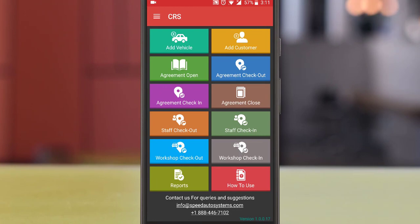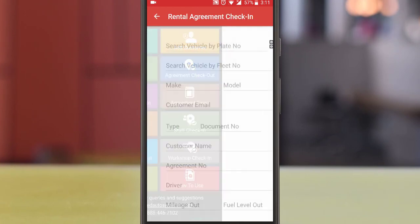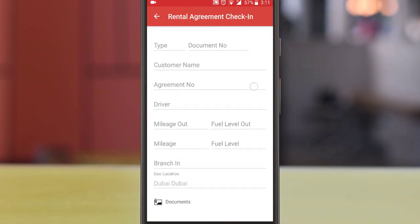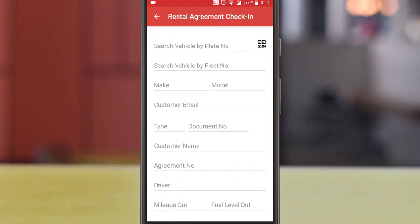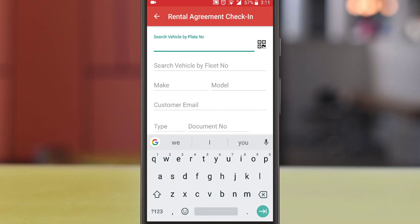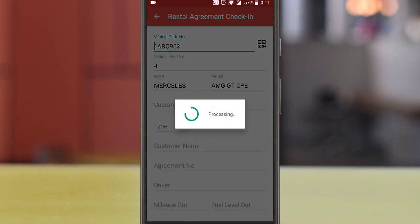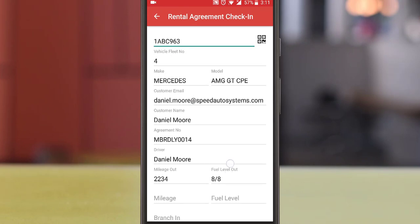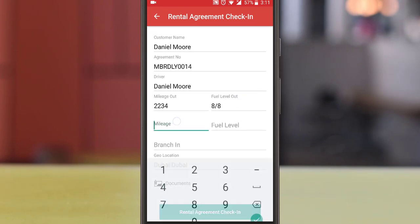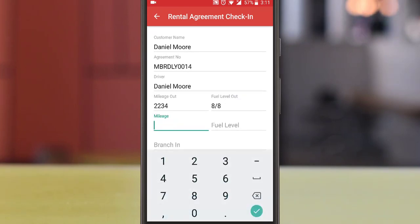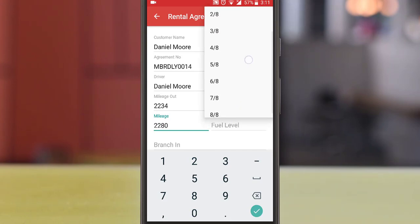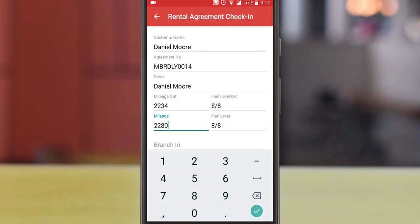For check-in, select check-in from the rental section of your mobile application. You can directly scan the QR code or search for the plate number, whichever is easy for you. Enter the new mileage and fuel level, and check the documents if any are attached.